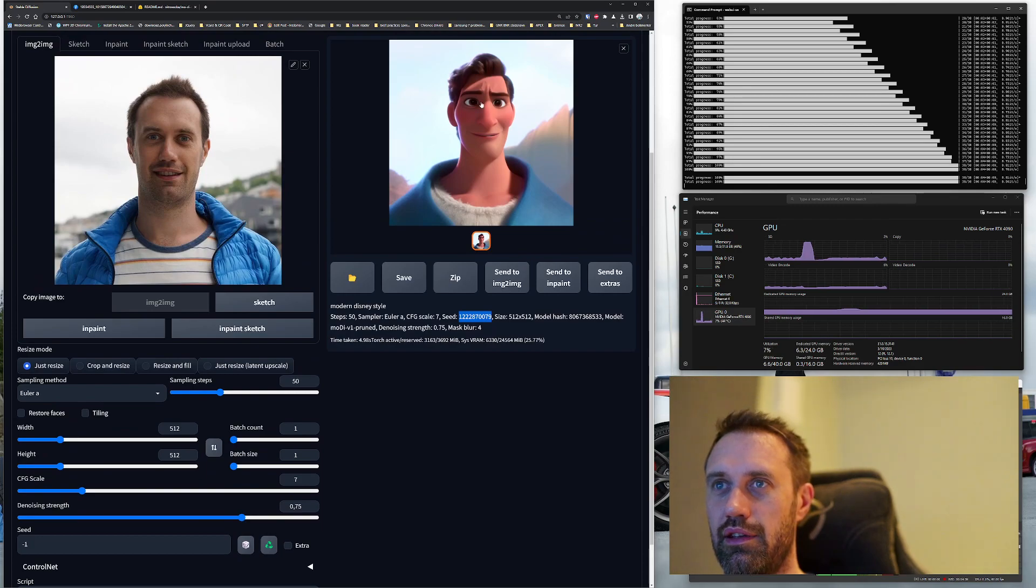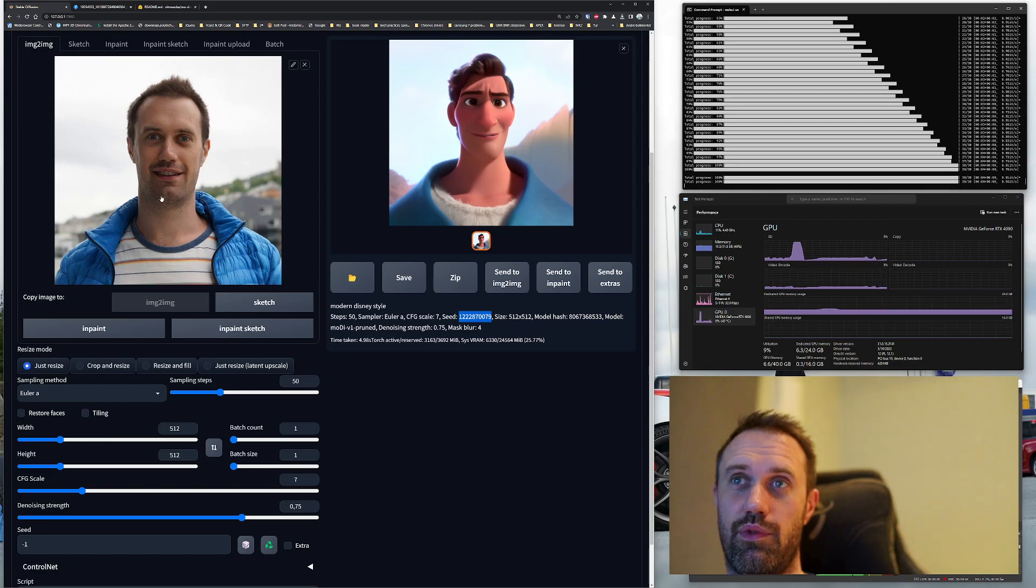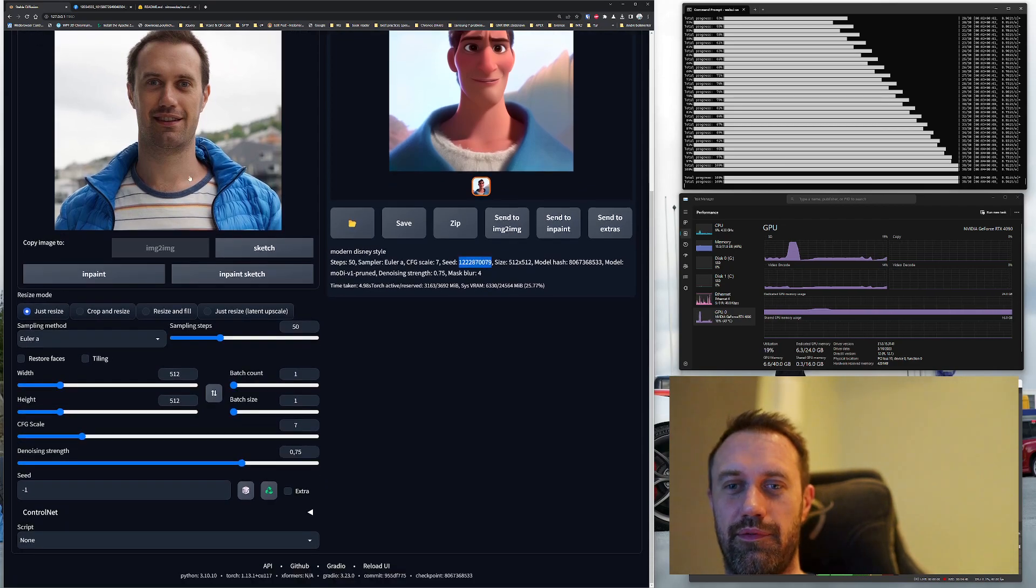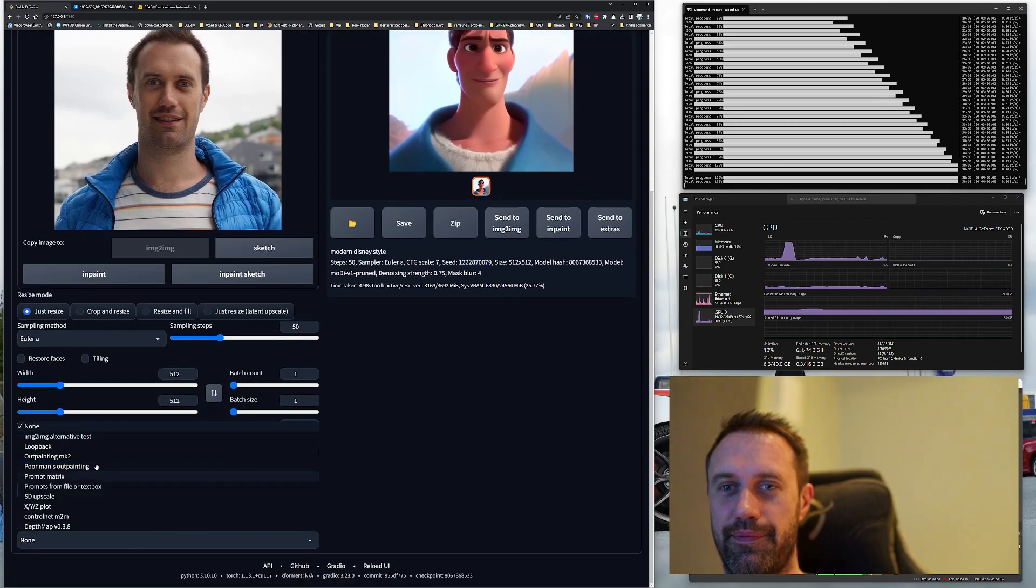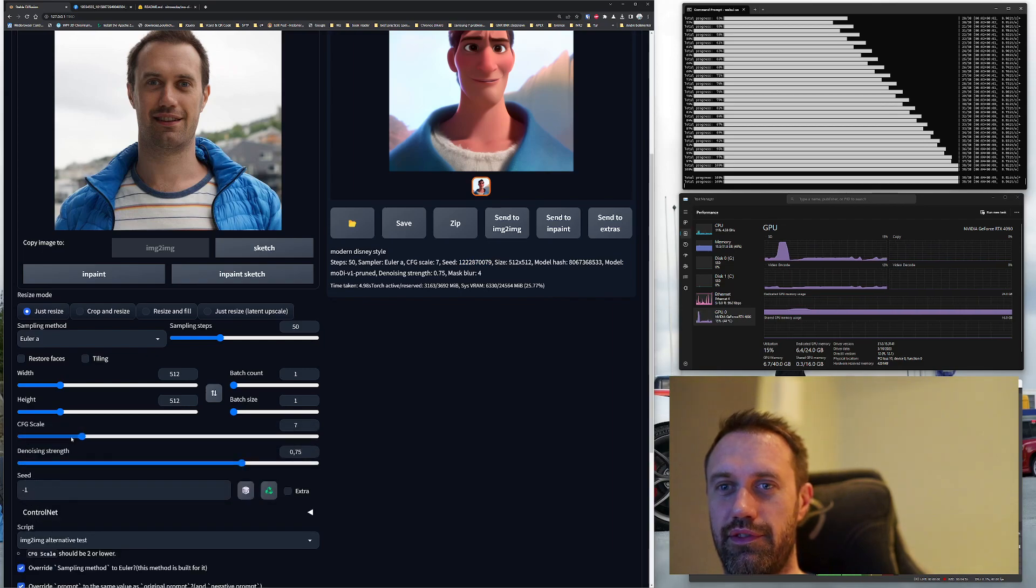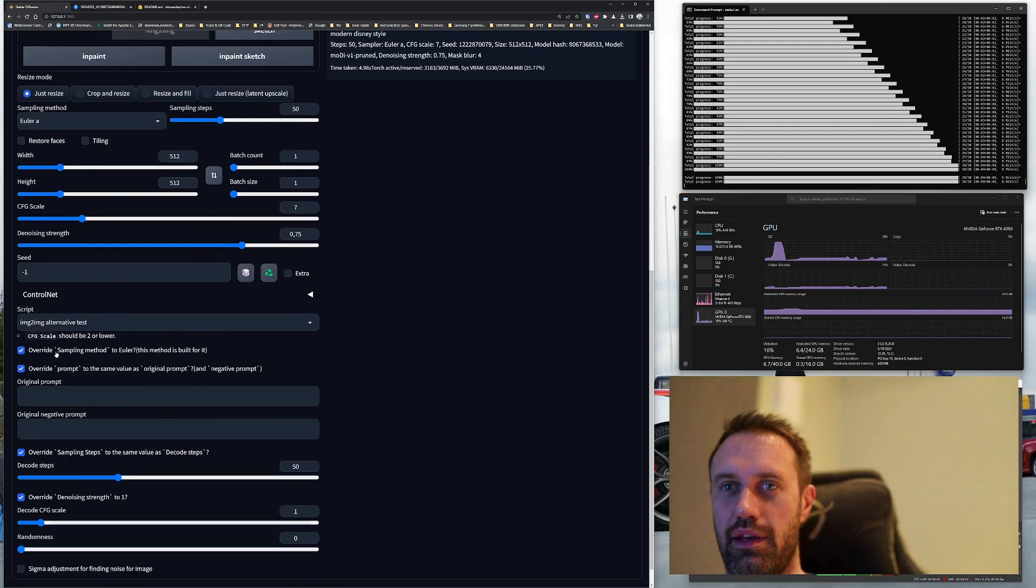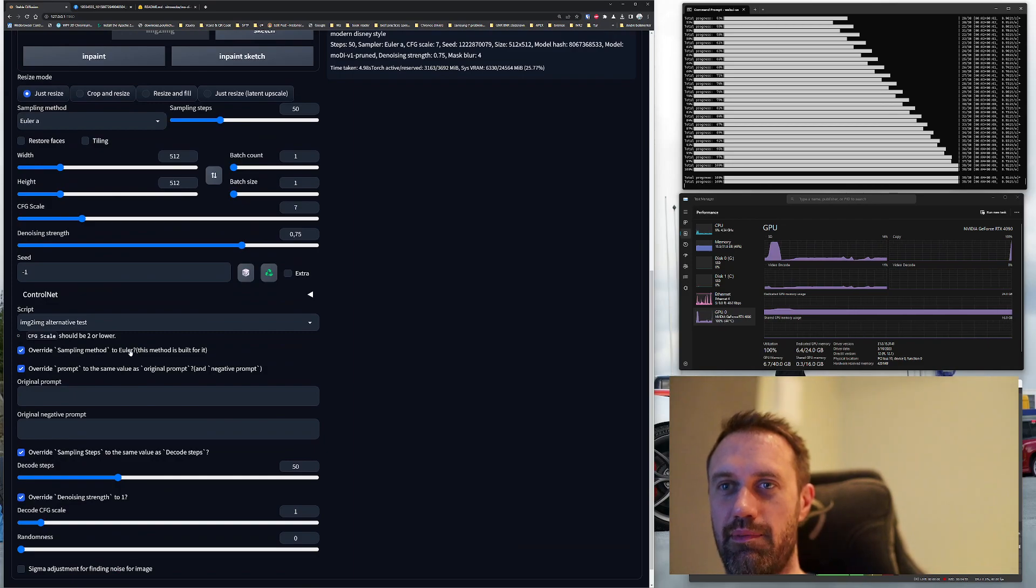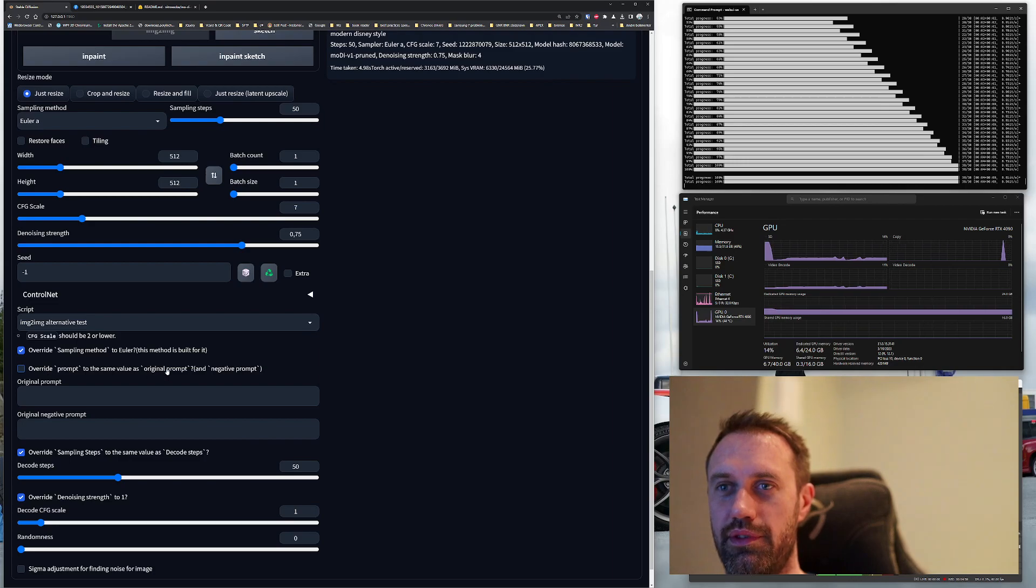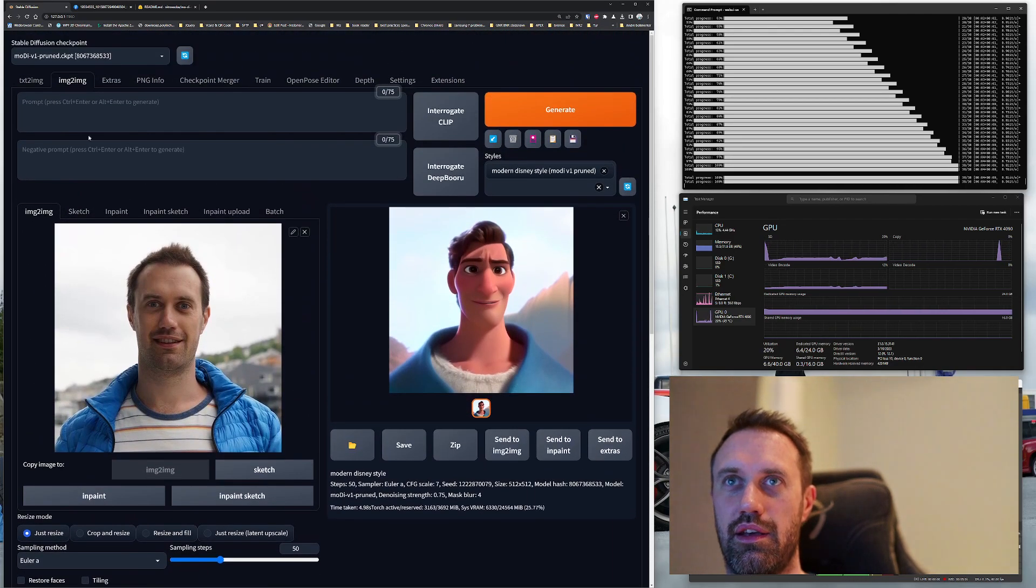But for now, I'm thinking I want this to resemble my picture more. This is where a neat trick comes in. Go down to script, choose img to img alternative test, and we leave override sampling method to Euler A.